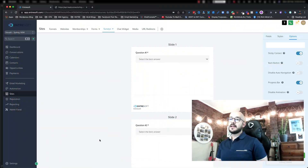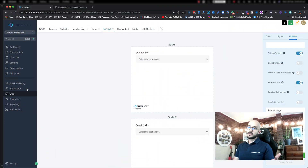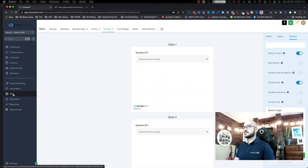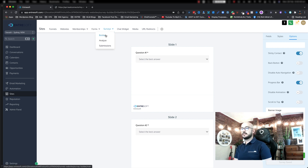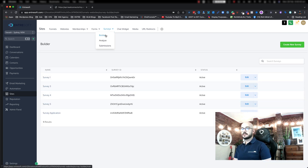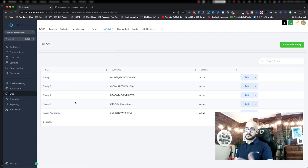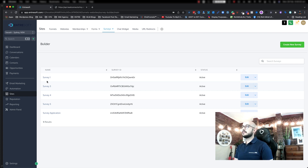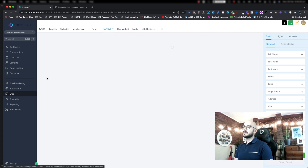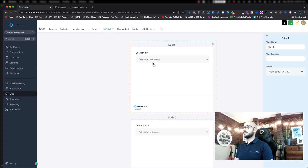So let's dive in. The first thing you want to do is go to your sites, to your survey and survey builder. If you don't have any survey, just go ahead and create a new survey. Once you create your survey, you will notice that if you click on and open it, you will see that you have this EntreSoft logo in here.